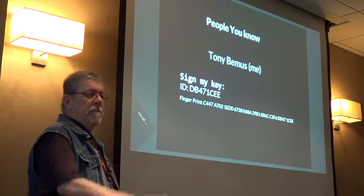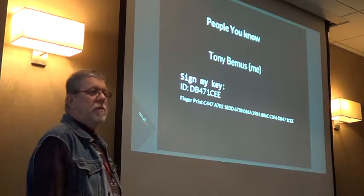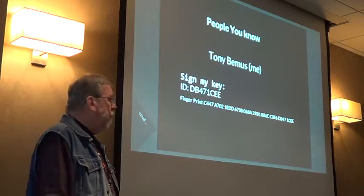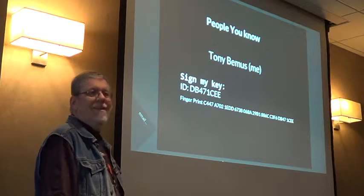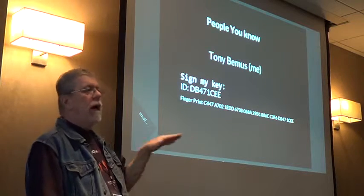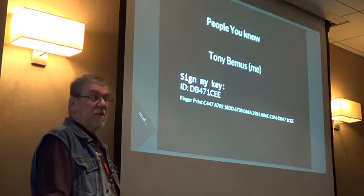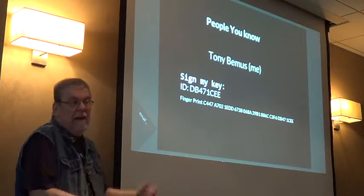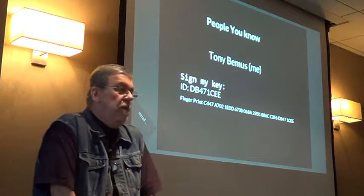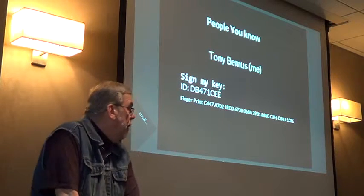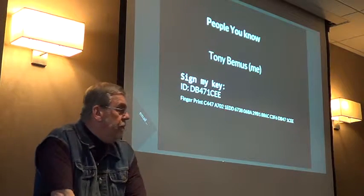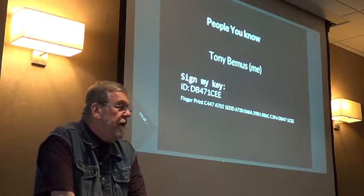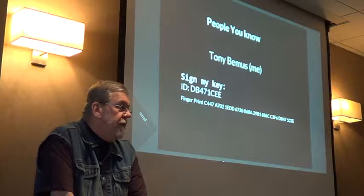If someone just says, hey, let's exchange keys, I would have signed at a very low level of trust, because how well do I know you? At a key signing party, you'd be able to verify that you are who you say you are, but you can say it's a low level of trust.